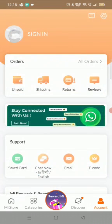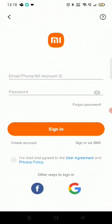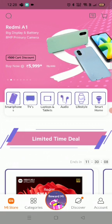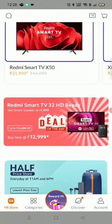Now here you have to click on Account and then click on Sign In. You can sign in with your phone, create an account, or use other sign-in options like Google and Facebook. I want to create an account, so write your number here and you'll get a verification code. I have signed in with my mobile.